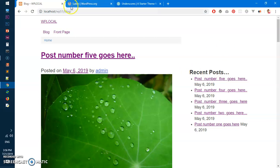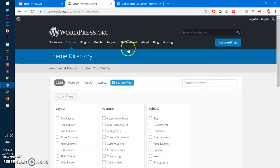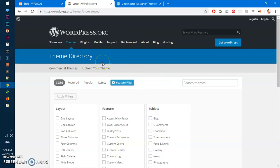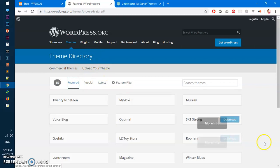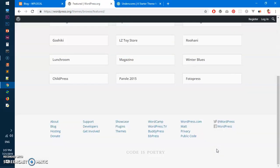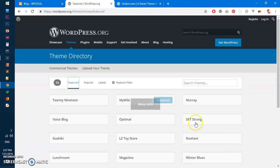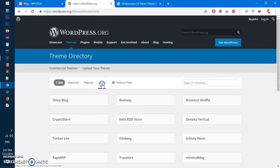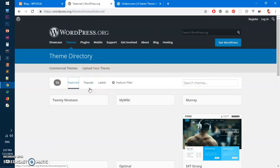You can see there are thousands of themes available in the themes directory, WordPress theme directory. If you go here you can get so many themes today.